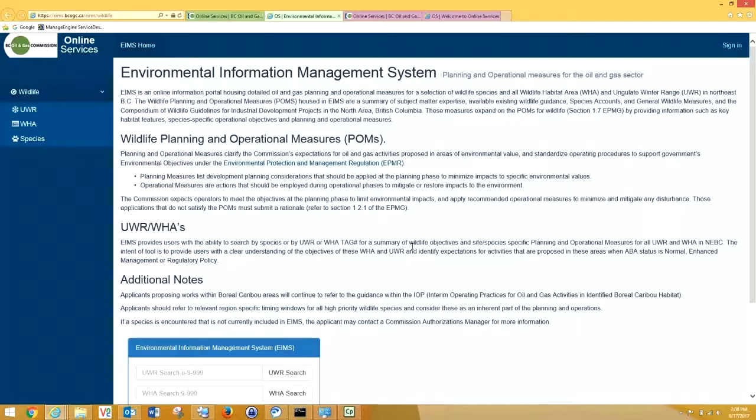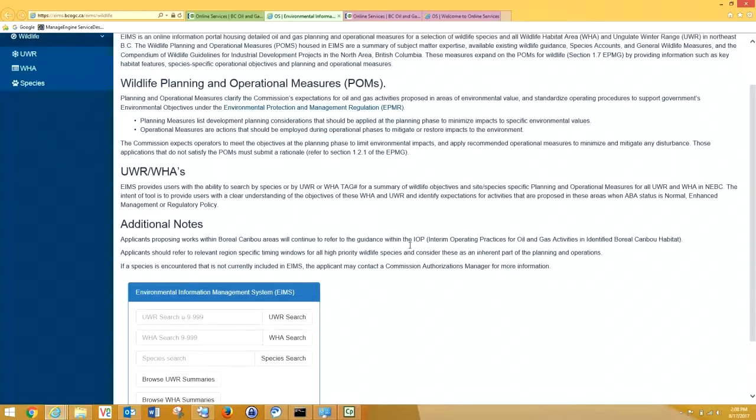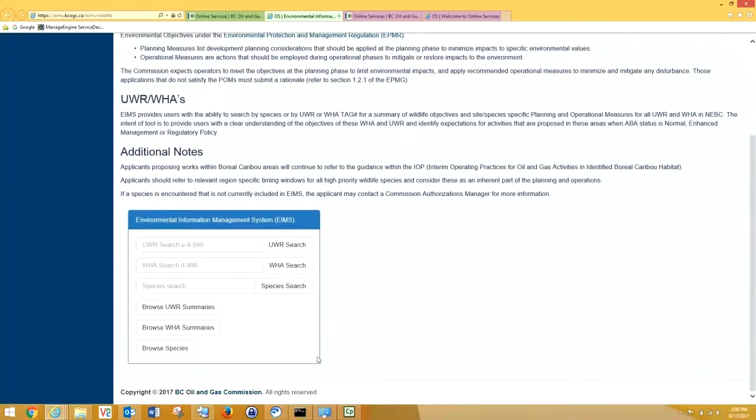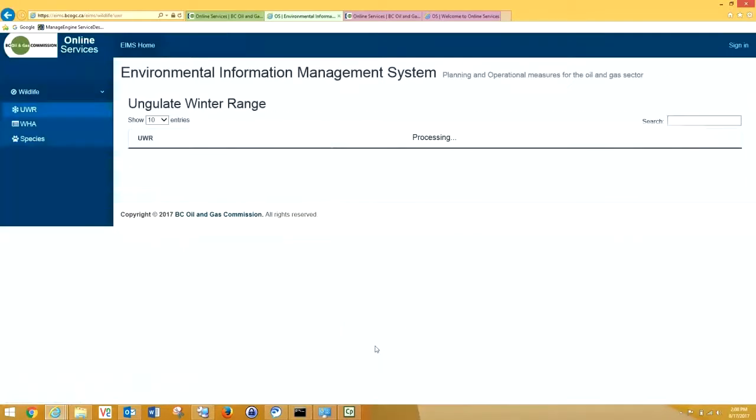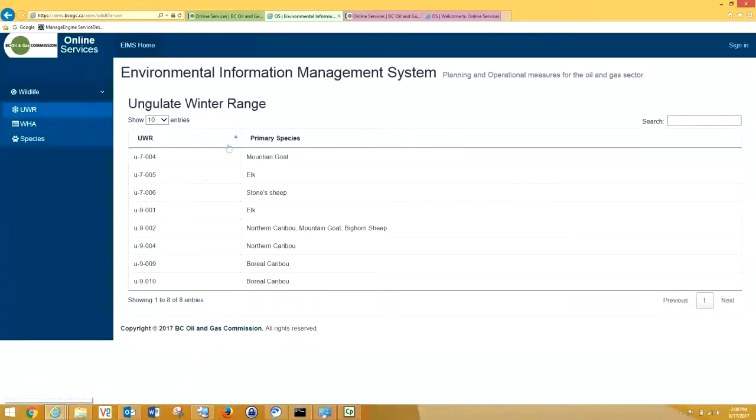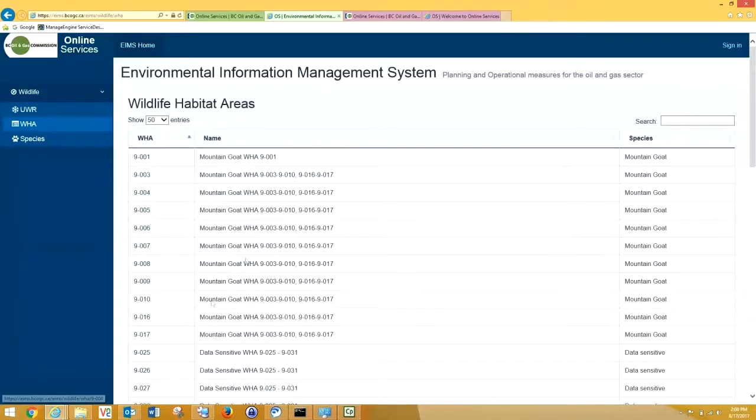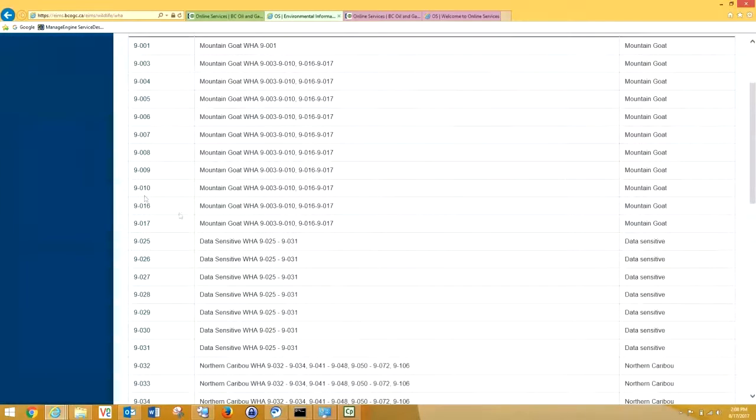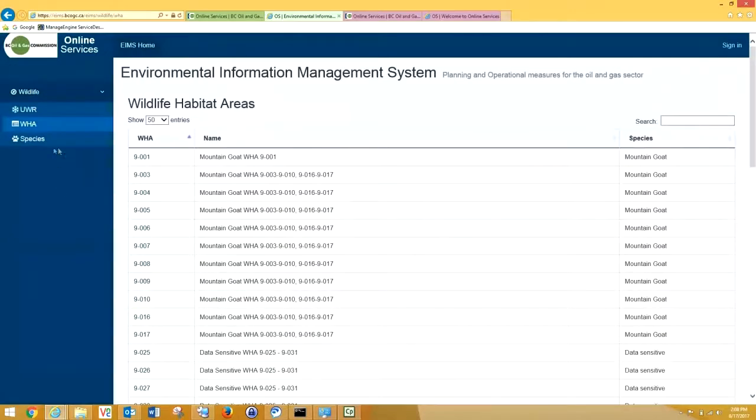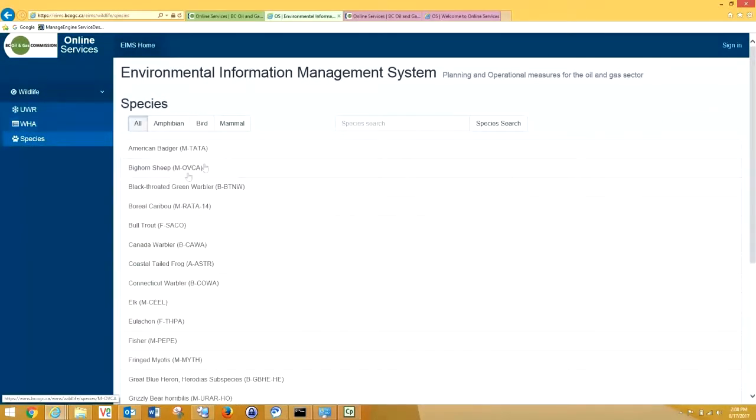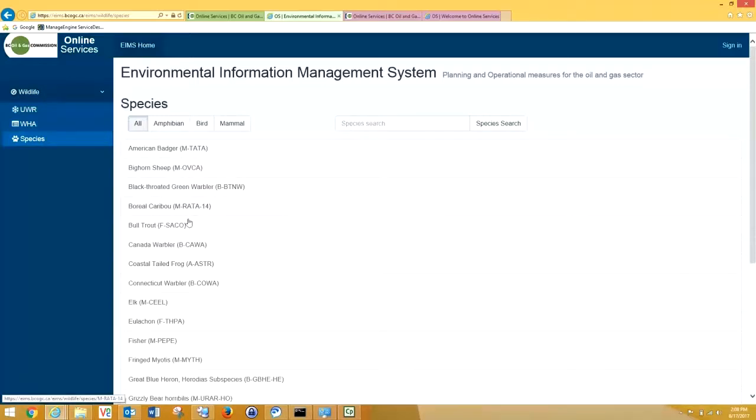In EEMS, there are a number of different search methods. As you can see, you can search by browsing our UWR, our WHA, there's quite a number of those, you can scroll through, or by species. Also, if you have the correct spelling on hand, you can do a species search. We're going to pick our scroll down bar and start with bull trout.